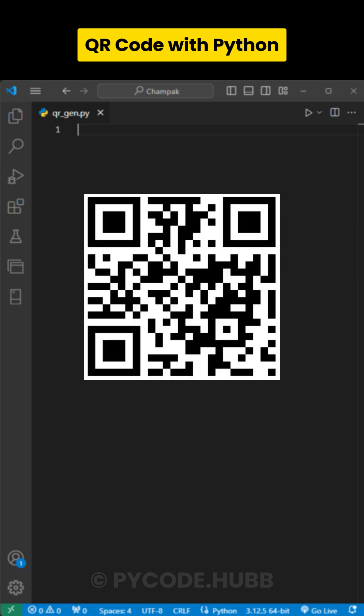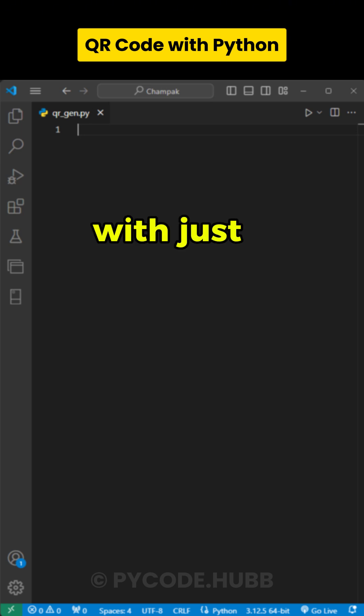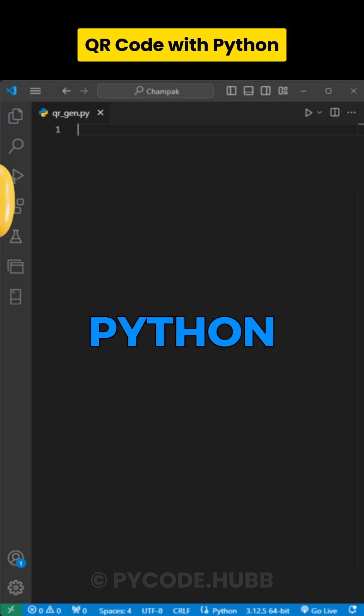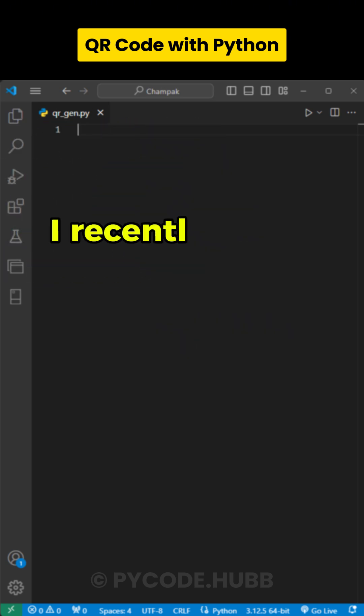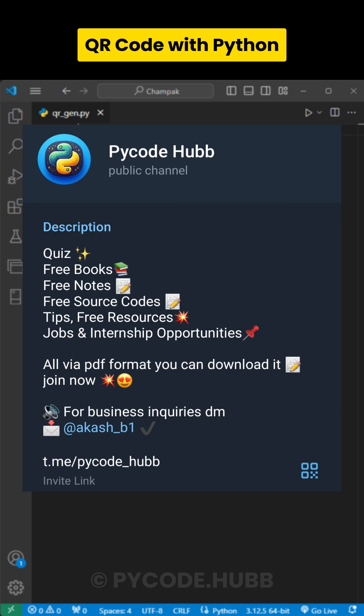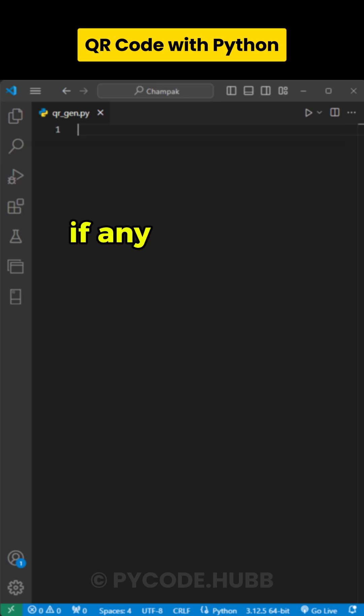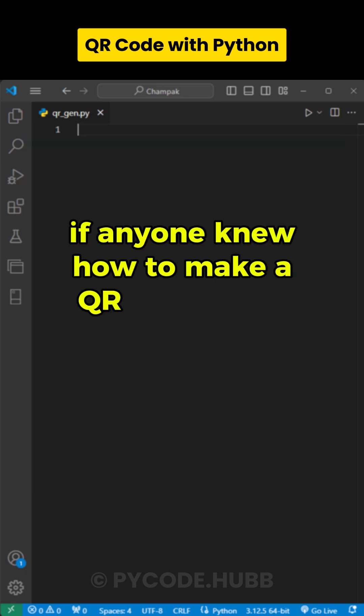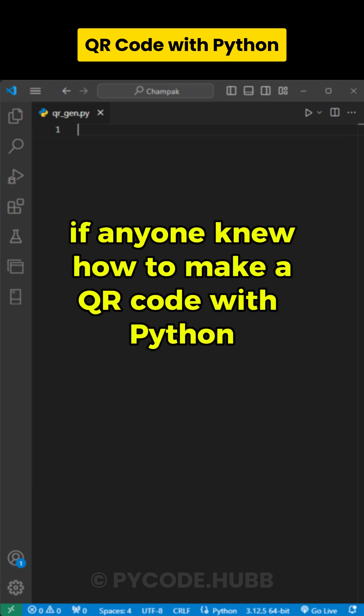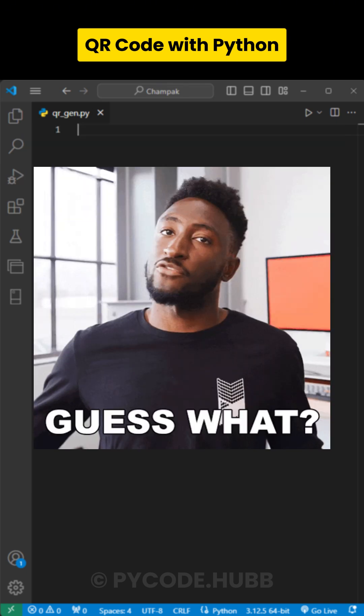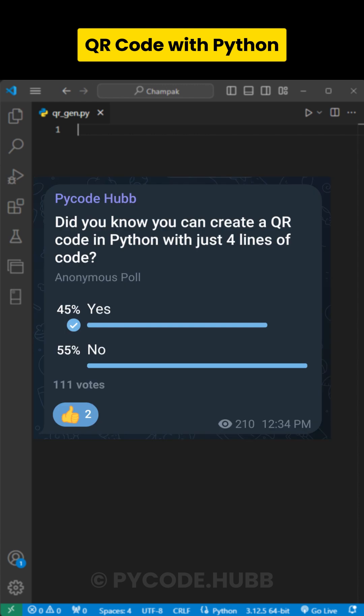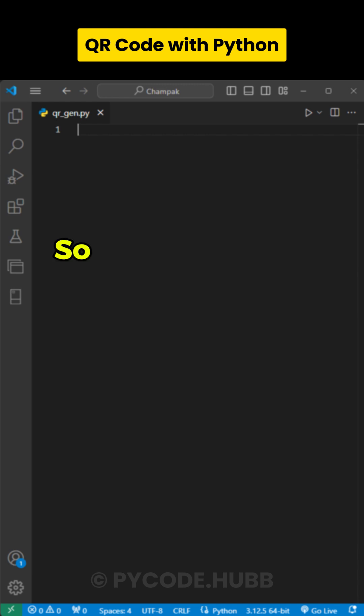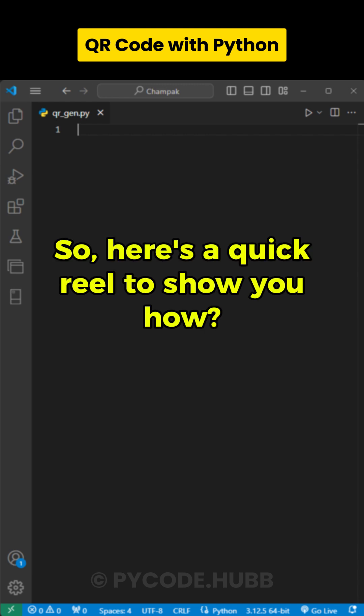Did you know you can create a QR code with just four lines of Python? I recently asked in our Telegram channel if anyone knew how to make a QR code with Python, and guess what? Over 50% of users didn't know. So here's a quick reel to show you how.